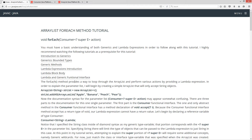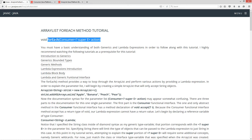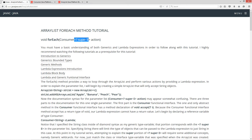The forEach method provides a way to loop through the ArrayList and perform various actions by providing a lambda expression. To explain the parameter list, I'll begin by creating a simple ArrayList that will only accept string objects. Here is the method signature for the forEach method. It has a return type of void, and then you've got Consumer with some diamond syntax, a wildcard — question mark super E — and then what would be your parameter local variable, which will actually be a reference variable. I'll go over all this, and it will make sense by the end of the tutorial.